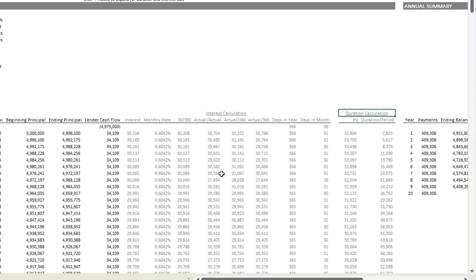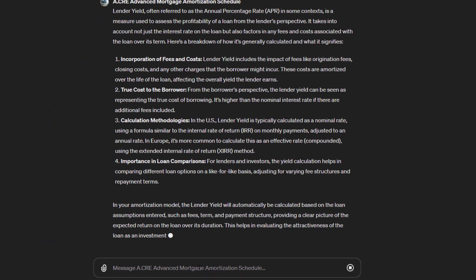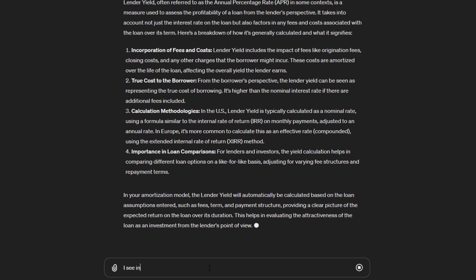And we might say, I see in columns X and Y a duration calculation. What is that?